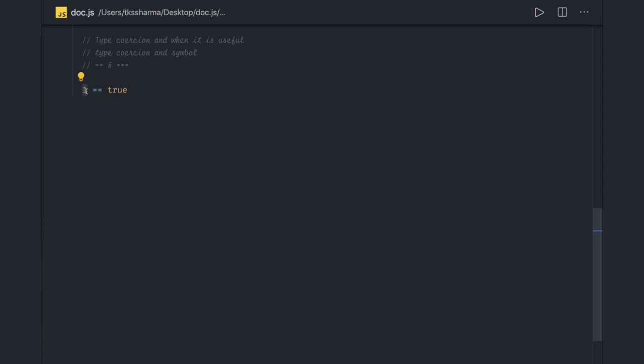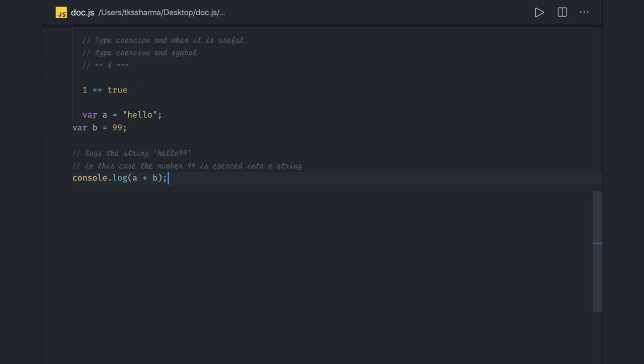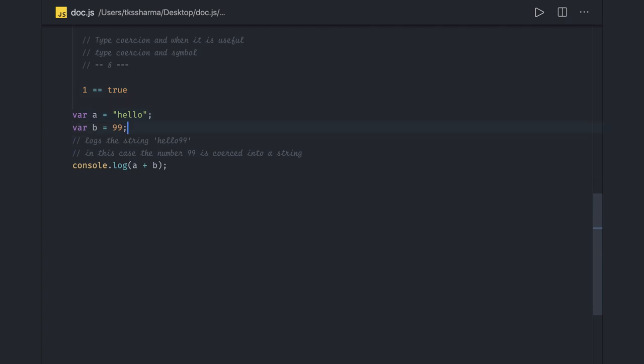Similarly, when you try to concatenate two particular strings or a number to a string, there also type coercion is happening. We already know it will be string plus number, but how is that happening internally in JavaScript? Actually this number will become a string when you're doing a concatenate operation.